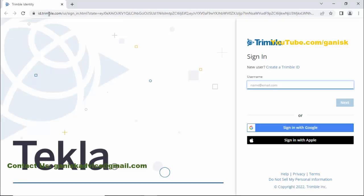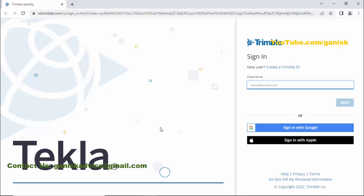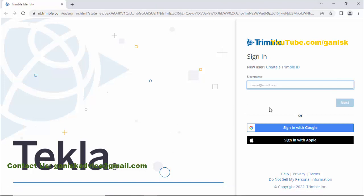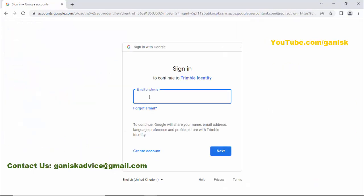You can see you will get this login page on your web browser. Now click on 'Sign in with Google.' You need to enter your registered Gmail account on the Tekla website. If you are not registered...